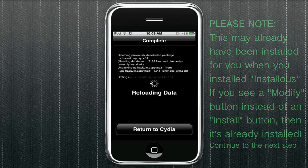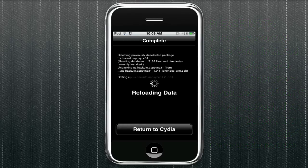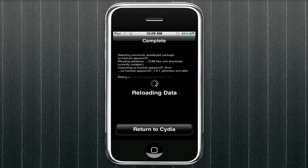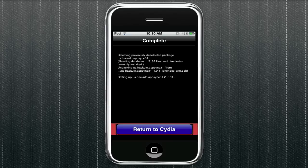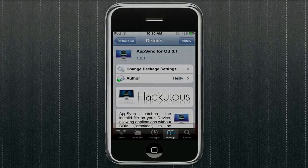And once it reloads all the data and everything, you can just tap return to Cydia, and then you can actually close Cydia because we're done with installing everything that's necessary. And I'll show you the next part on how to move the apps onto your iPhone or iPod Touch.